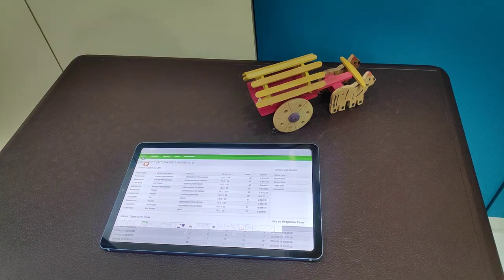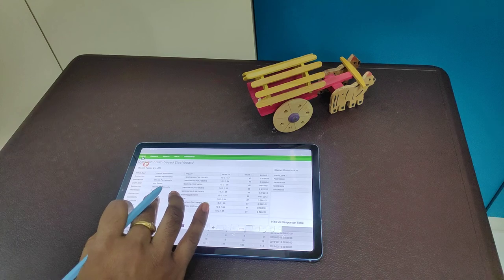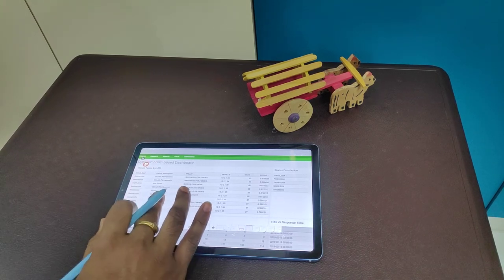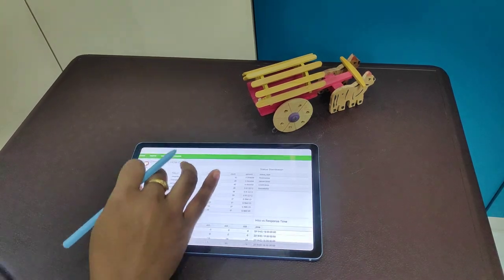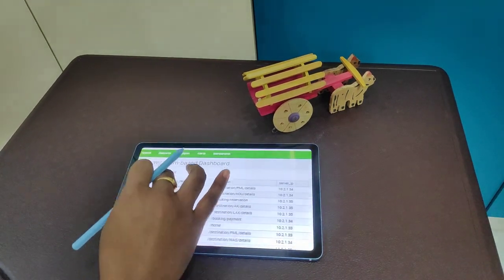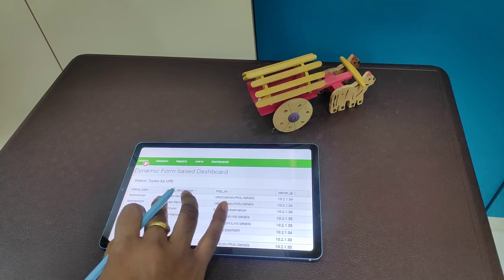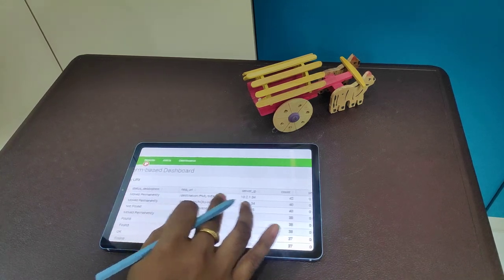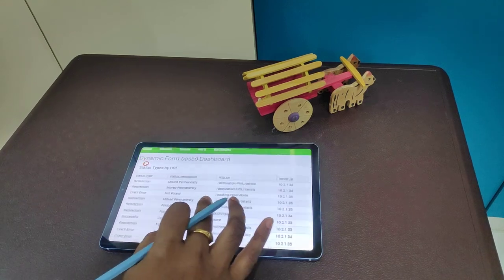Now we will see the status queries. The dynamic form based dashboard includes: status types by URI, status description, HTTP URI — already executed in the query. Fields include: status types, status description, HTTP URI, server IP, and count.